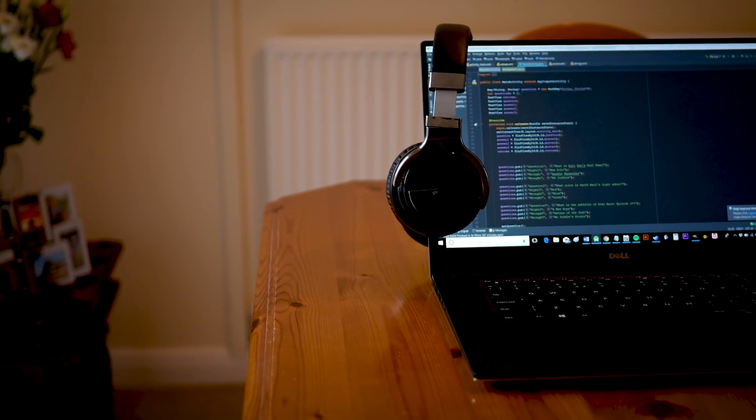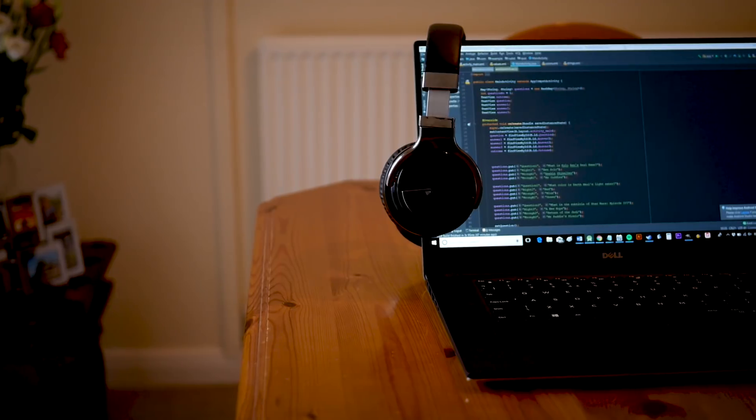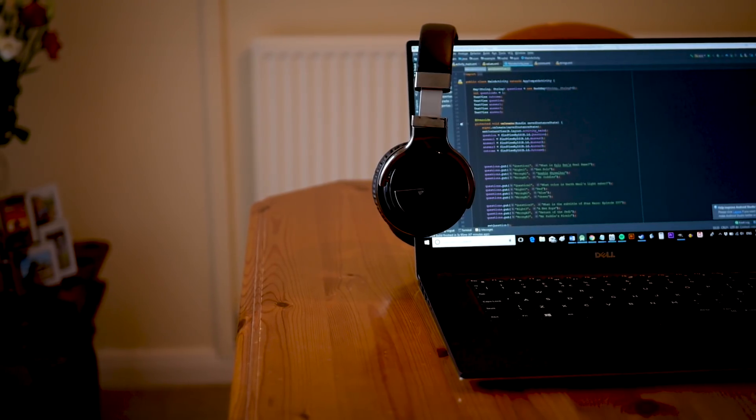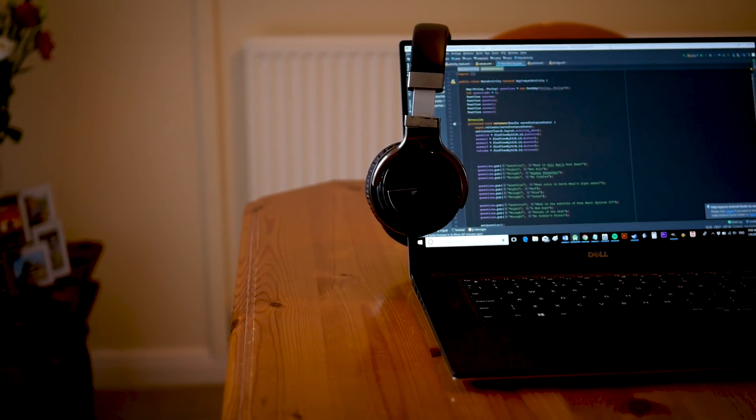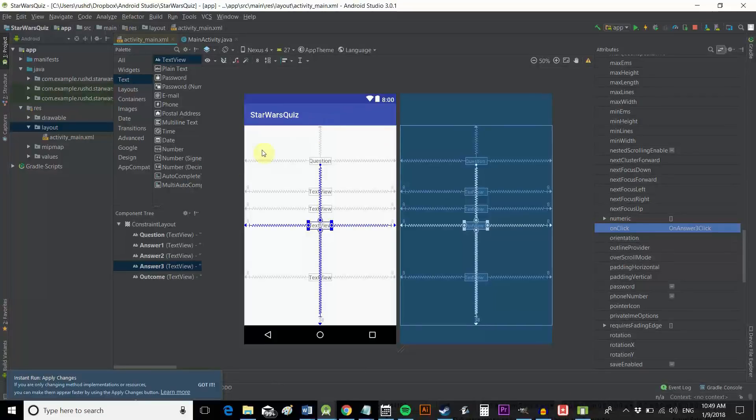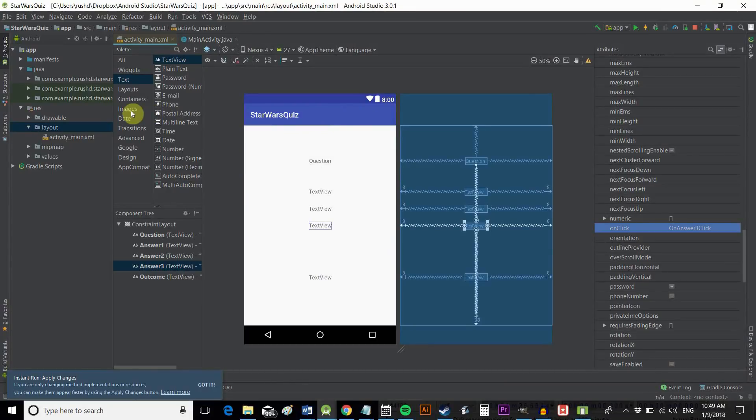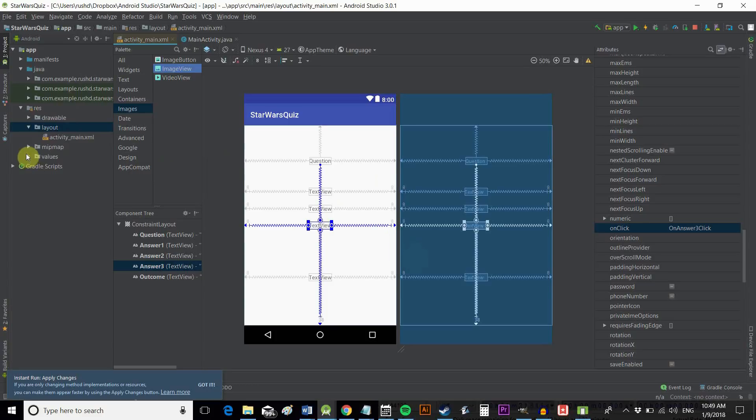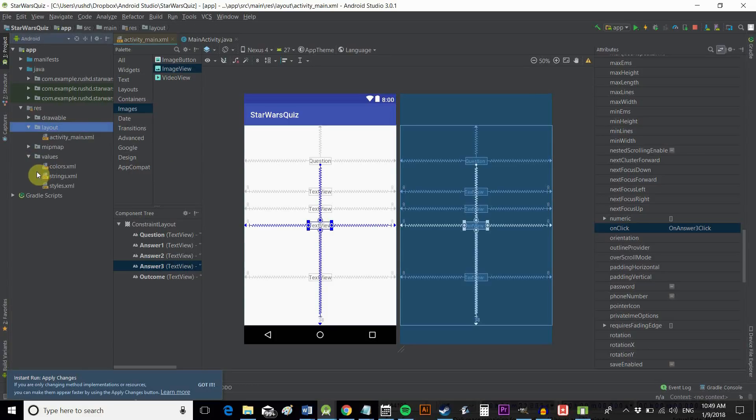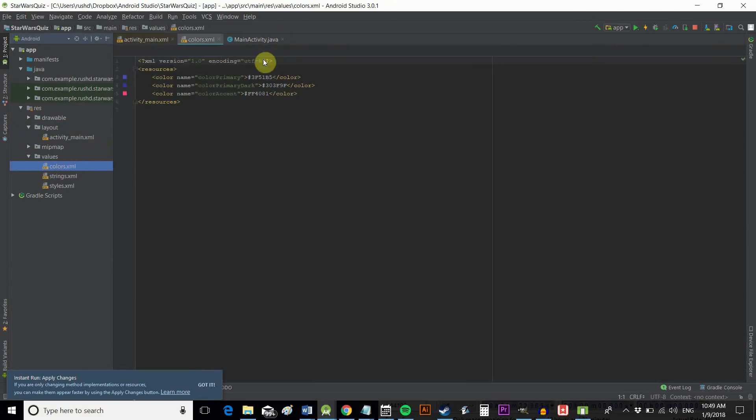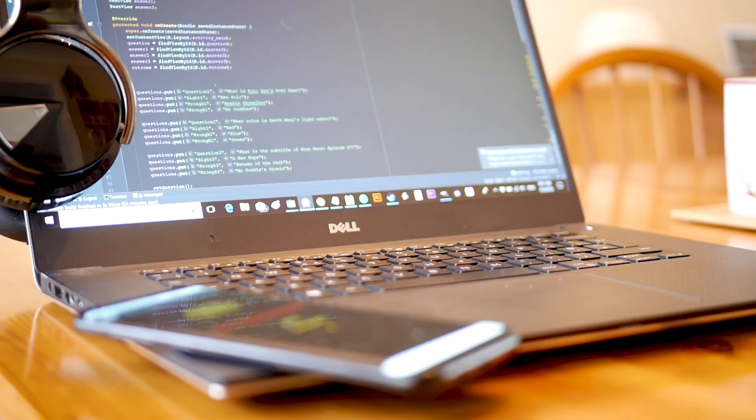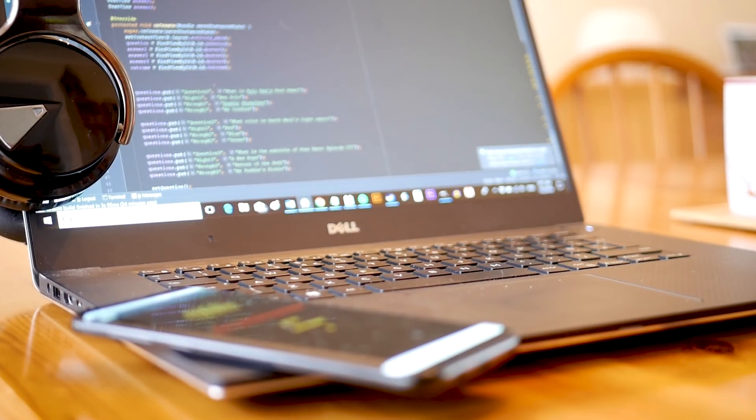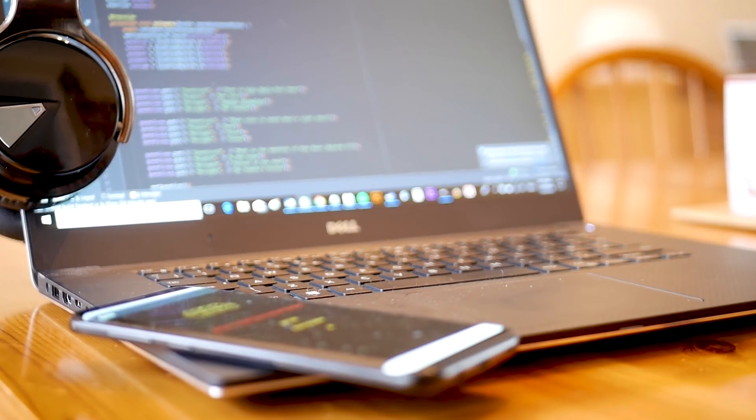And of course, we want to make it look nicer. And you'll do that in the XML and you can change the background. And I set a Star Wars logo at the top. You can do that by just using an image view, for instance. And you can mess around with your colors by going to the values and go to the colors.xml. Change the scheme. Mess around with it as you like.